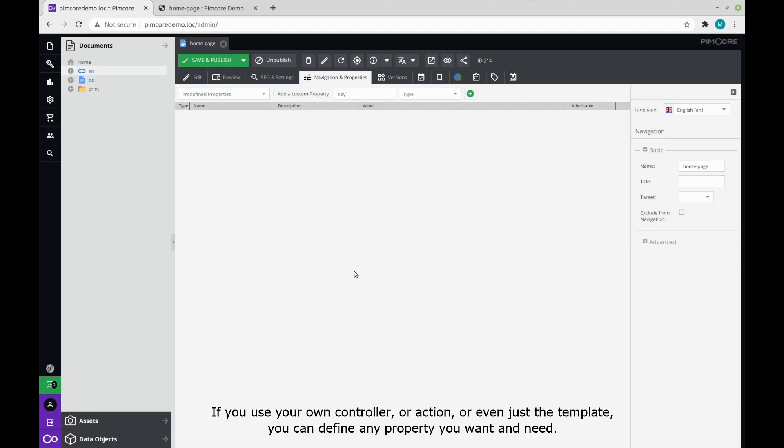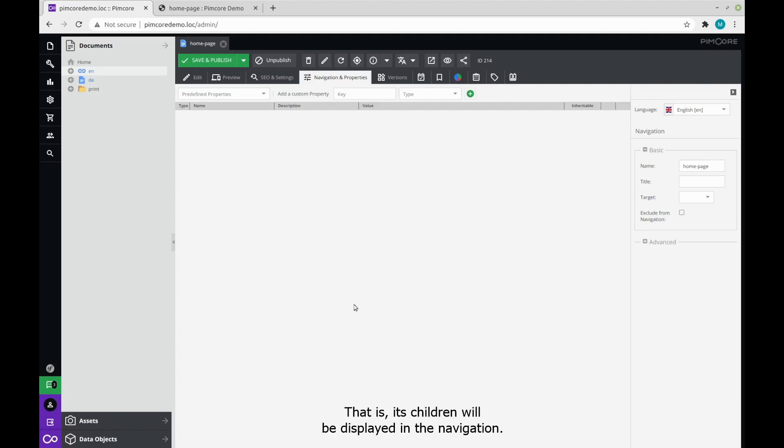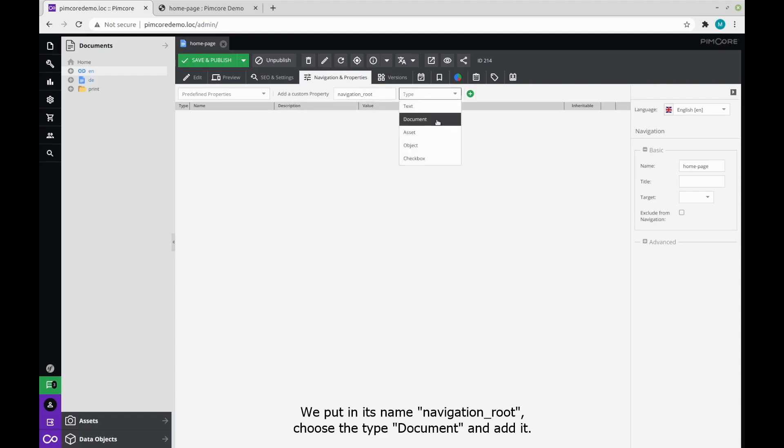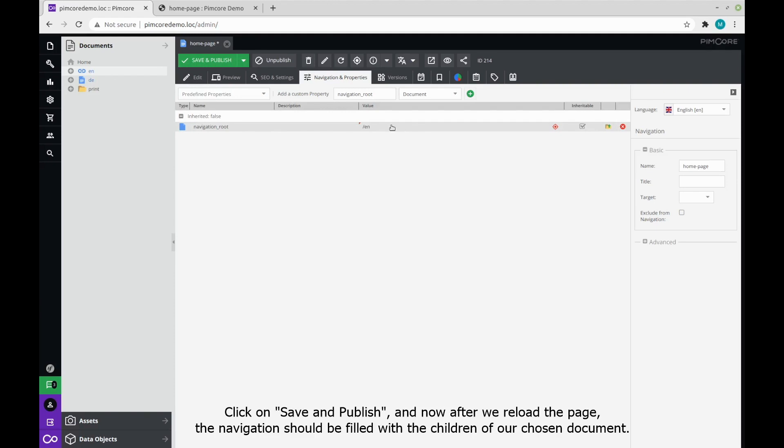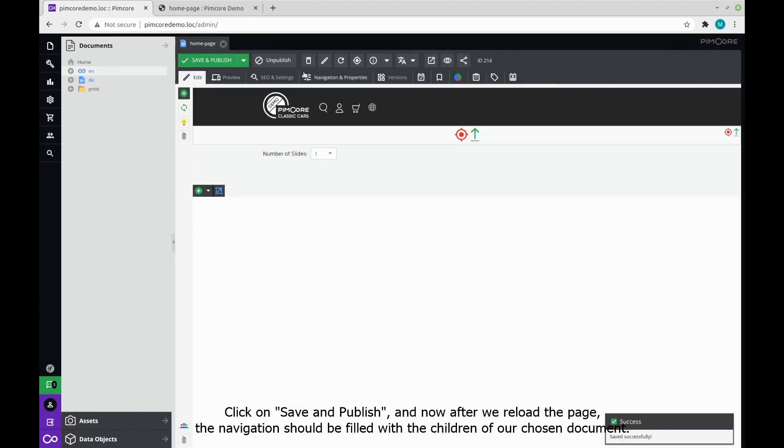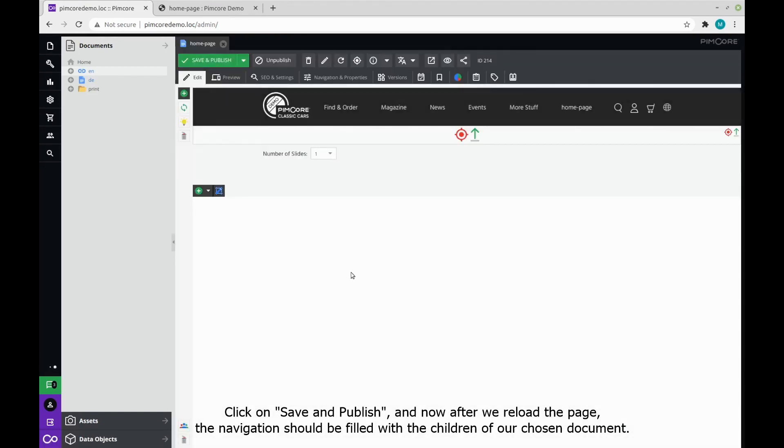In our case, the first property we need is called navigation root, and it represents the document that serves as the root of the navigation bar. That is, its children will be displayed in the navigation. We put in its name navigation underscore root, choose the type document and add it. What's left is to drag and drop the document to the value column. We will choose, for example, the EN from the left side. Click on save and publish, and now after we reload the page, the navigation should be filled with the children of our chosen document.